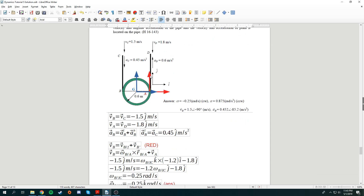Now let's put a body attached frame. This red color frame is attached onto the pipe, so it will rotate and translate alongside the pipe. We can realize that point B relative to the frame has no movement, so VB from F is actually 0. The entrainment velocity VB prime is actually the angular velocity of the pipe of B with respect to A, cross with the displacement B with respect to A, plus the velocity of A itself.